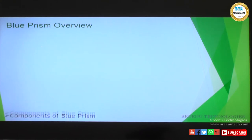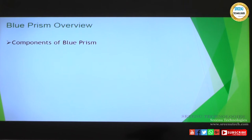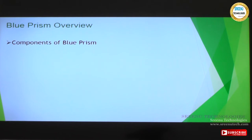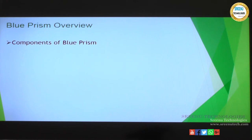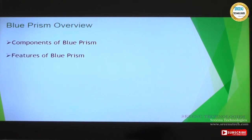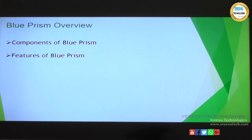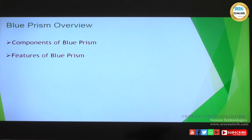Let us get started with the overview. In this overview we will talk about what are the components of Blue Prism, how Blue Prism is structured, what is the Blue Prism architecture — those will be discussed in the components section. Then we will talk about features of Blue Prism, what it supports and what features it has. I will also show you how the tool looks like once you log in.